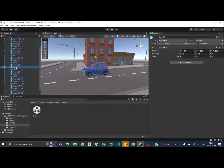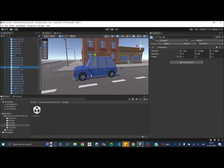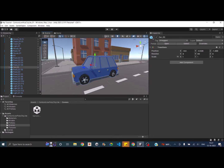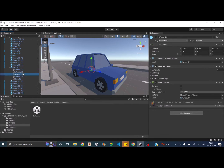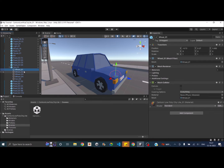We have a car in our scene. If you zoom in, you can see the wheels are attached. If you're making the car model from scratch, make sure to make the wheels as separate models so that you'll be able to rotate them separately. If I expand the car's prefab, you can see it has four wheels and a car body.